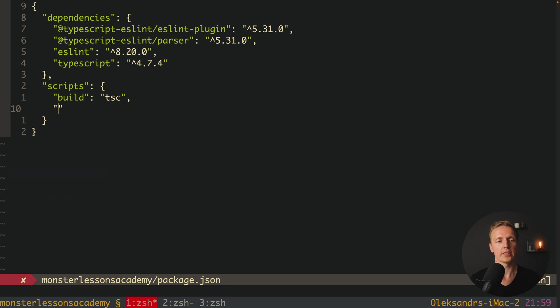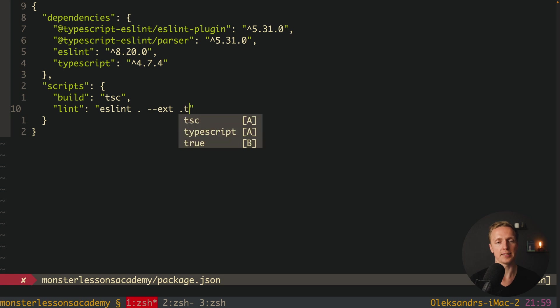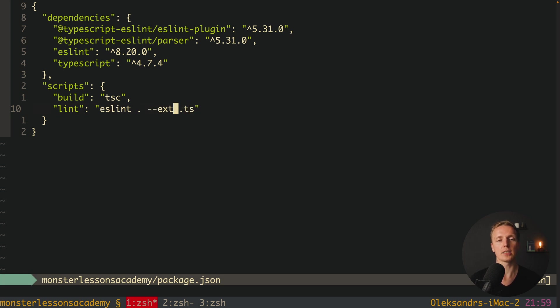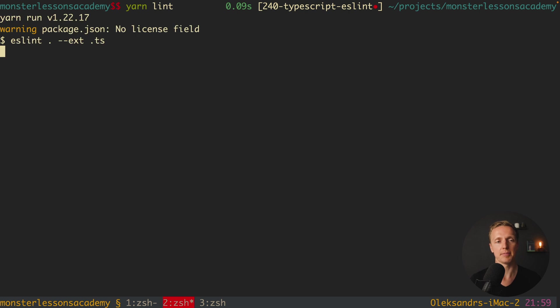So here let's create a new script and we can call it Lint. And here inside I want to write ESLint dot and here minus minus extension dot TS. In this case we are specifying that our ESLint must work with extension TS and nothing else. Now here we can jump inside console and just write yarn lint.